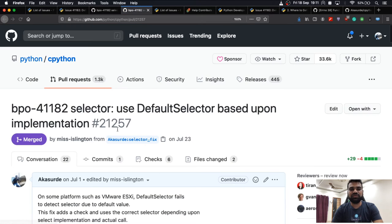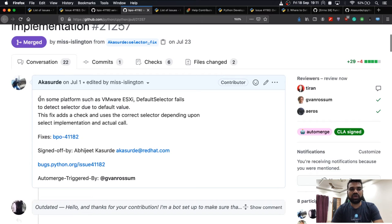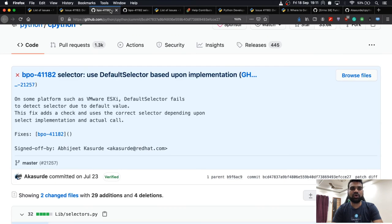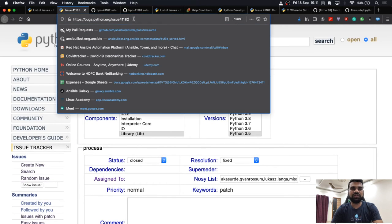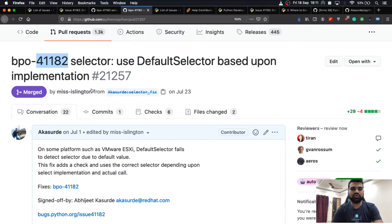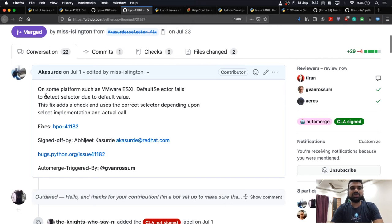Once I had done full testing, I filed the pull request. The PR title follows the required naming convention: 'bpo-' followed by the issue number — in this case bpo-41182. This lets everyone directly map the PR to the issue tracker. I added a small description about the fix.